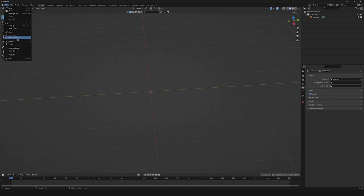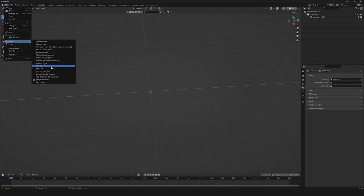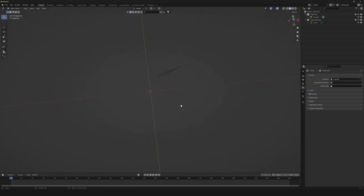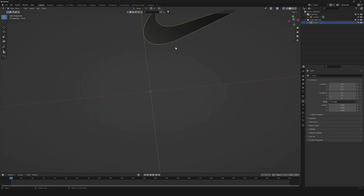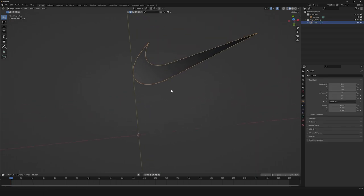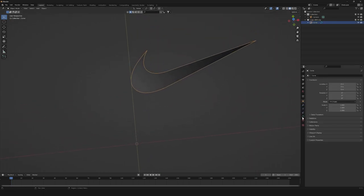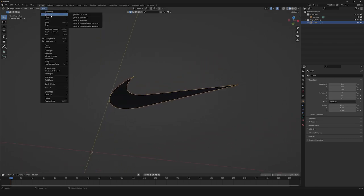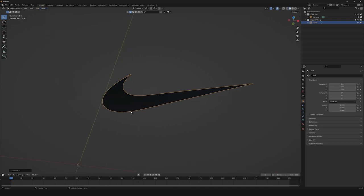Let's start by importing our SVG. So here we have it. As you can see now, it's a curve, so we're gonna need to turn it into a mesh. So let's go to Object, Convert, Mesh.